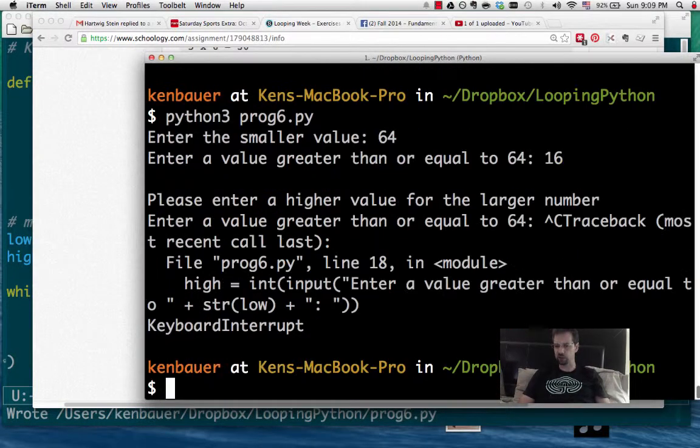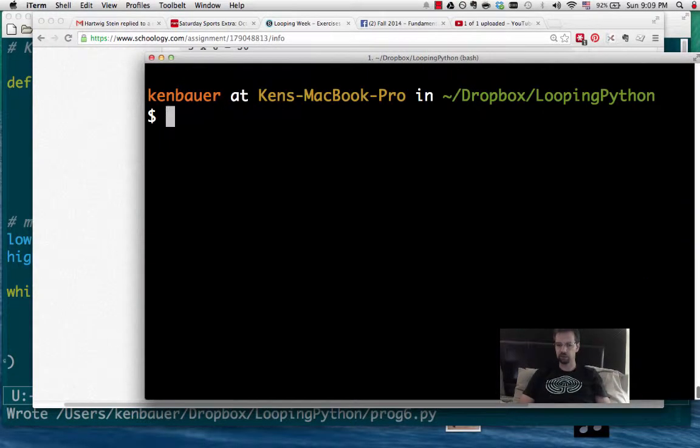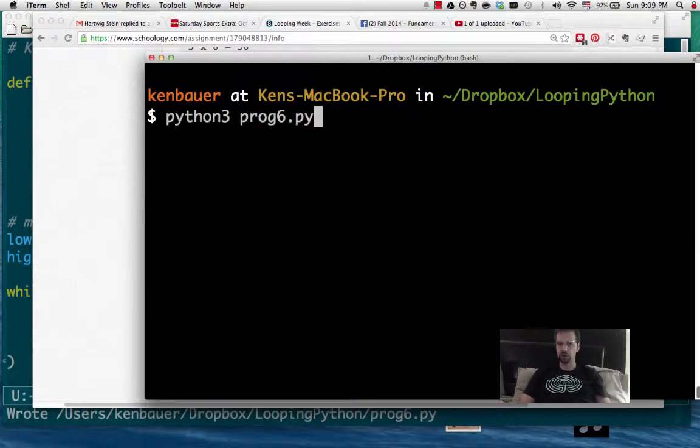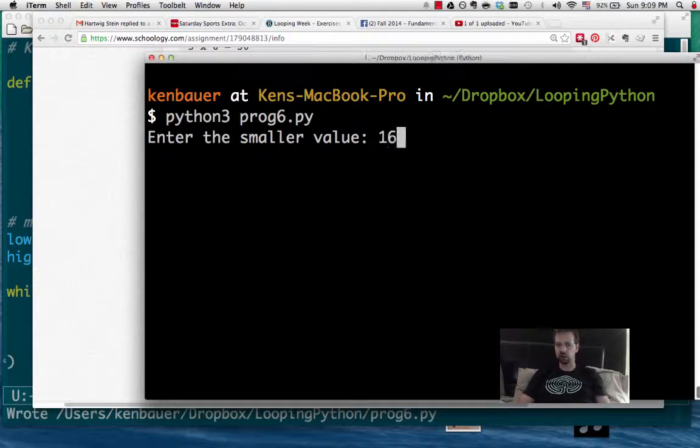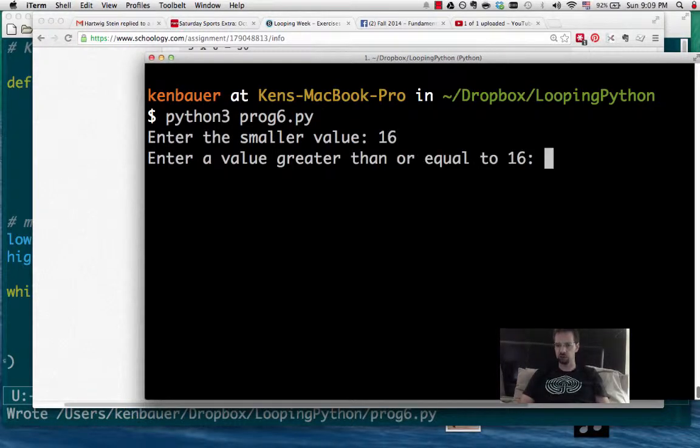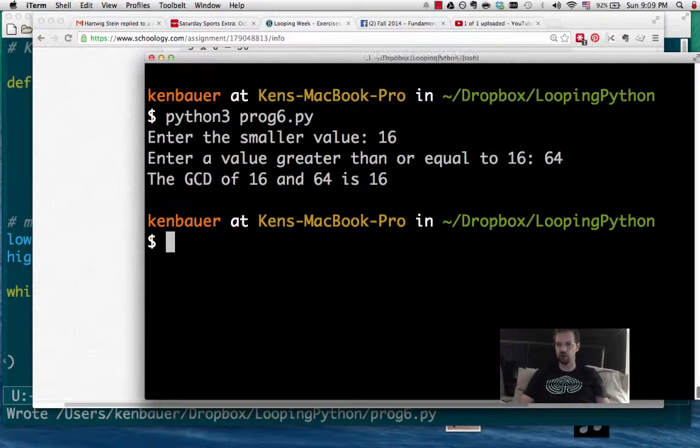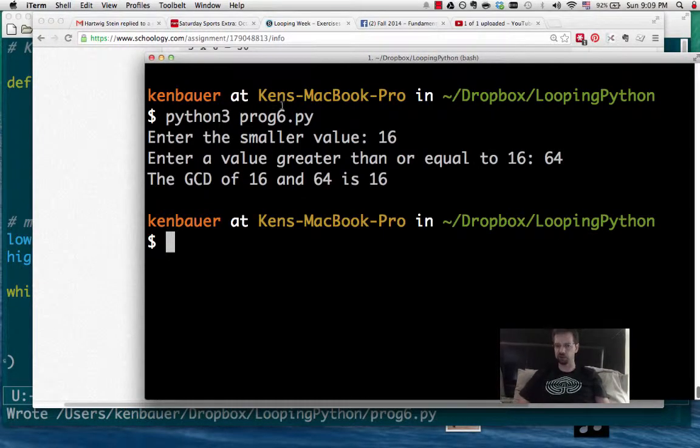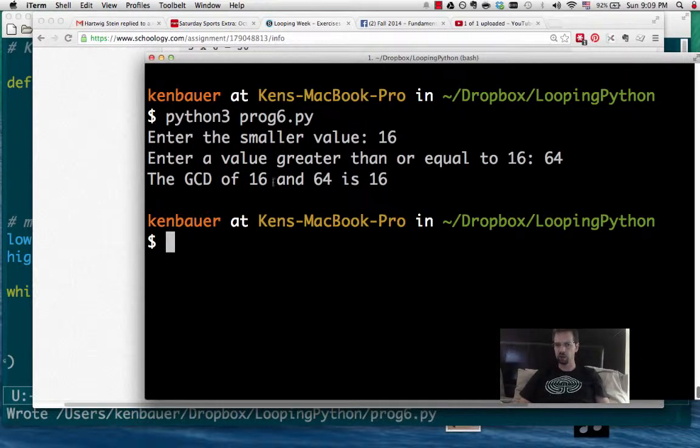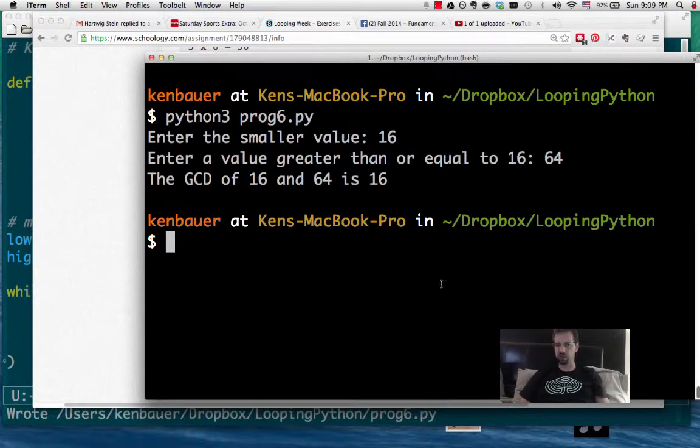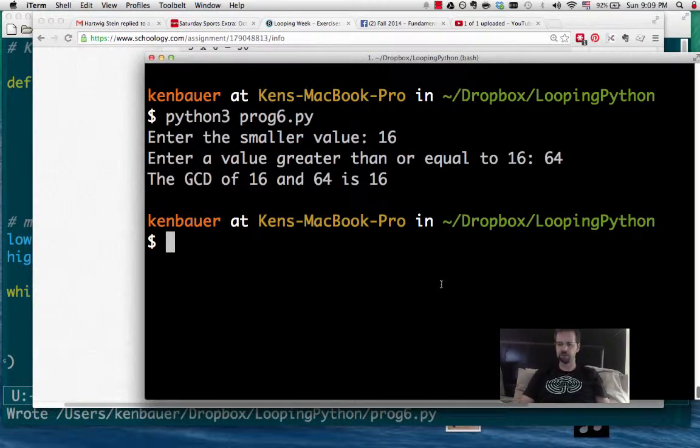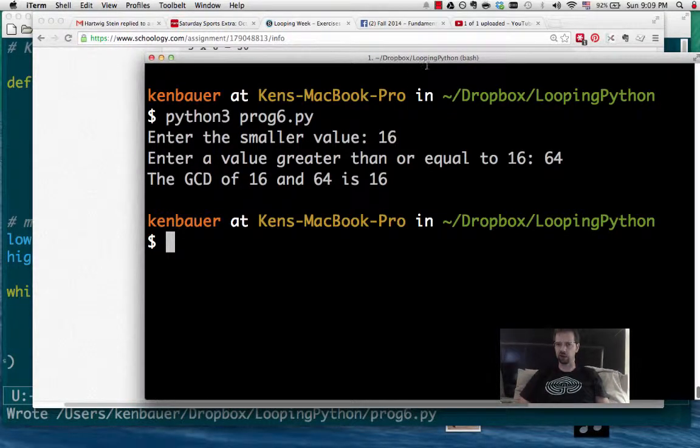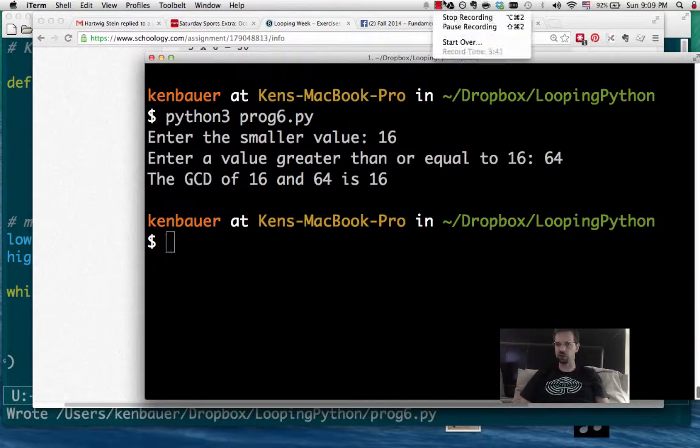Let's try 64 and say 16. Oops, it doesn't like that because I made the bigger one on the right, but it shouldn't really matter, but that's what I asked for, so that's what we'll do. GCD of 16 and 64 is 16, which actually is what it is. Good. So I think that should be GCD.